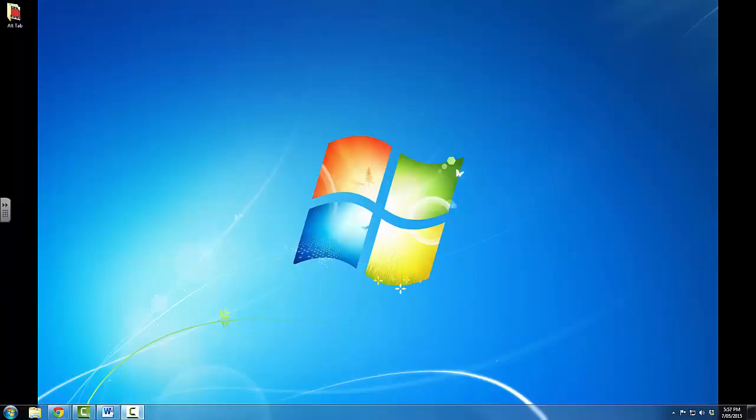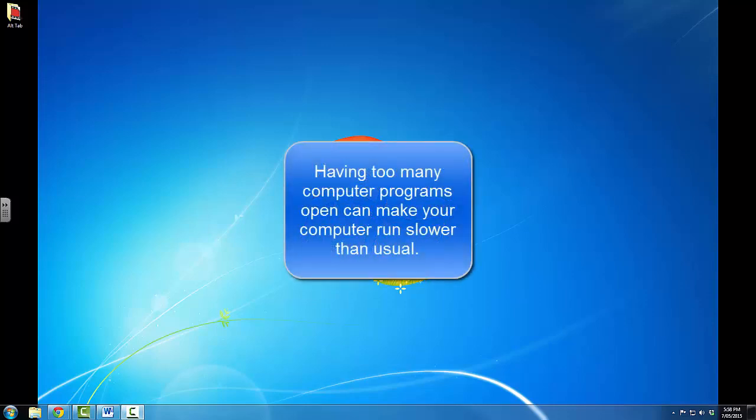Being able to have multiple programs open on a computer and being able to switch back and forth between those programs freely is a very useful skill. But you need to be aware that if you have too many programs open at any one time, your computer's performance may suffer. What will happen is because you have programs open, each of those programs require a certain amount of the computer's resources. If you have too many programs open at any one time, too much of the computer is tied up in keeping those programs open, and is then not able to let you do the things that you want to do. The computer will run slower.